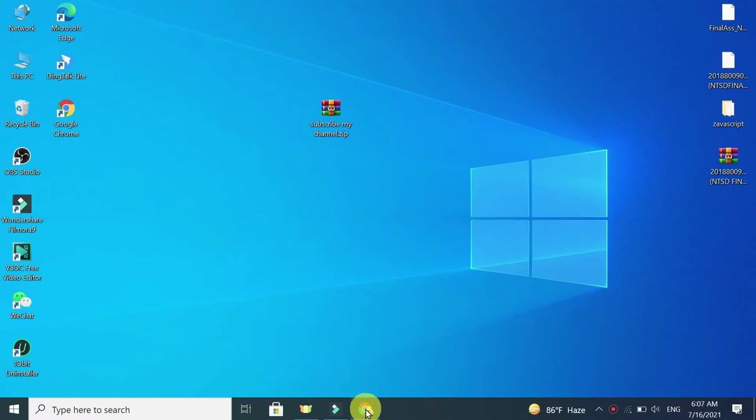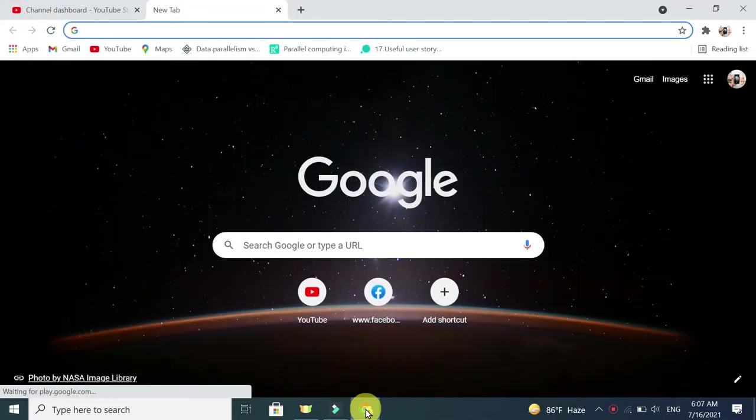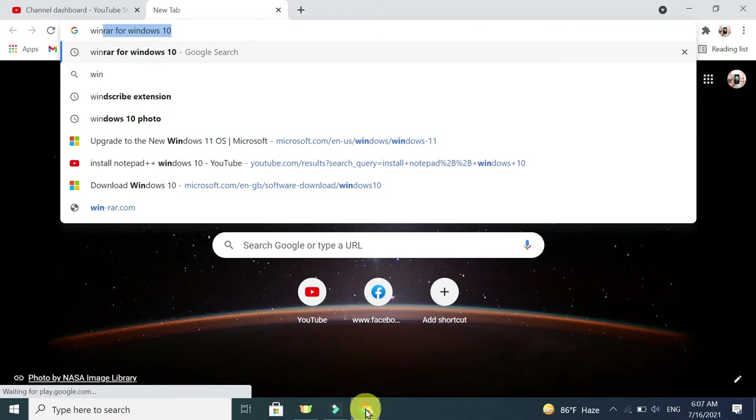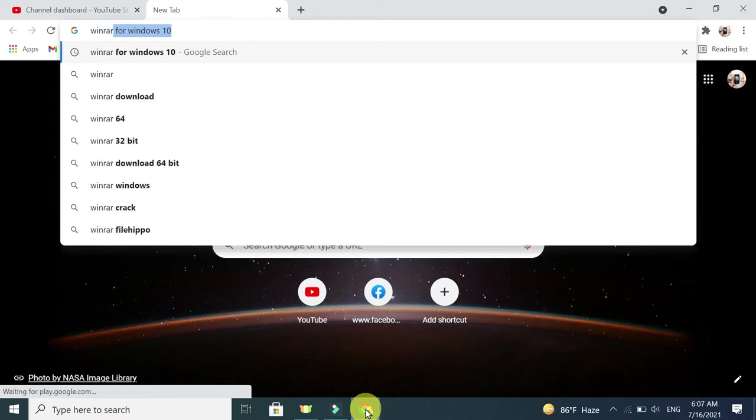Any kind of browser you can open, and after that search WinRAR. Just search WinRAR for download Windows 10, then search it.